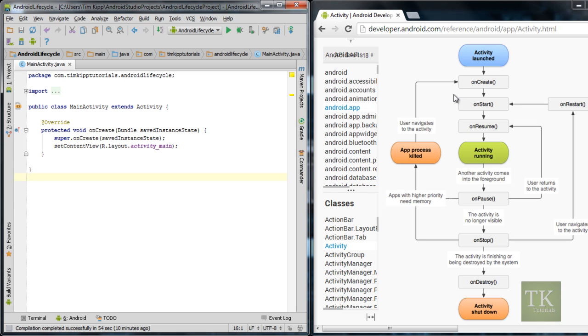So I hope you enjoyed this short tutorial on the activity lifecycle for an Android application. See you next time.